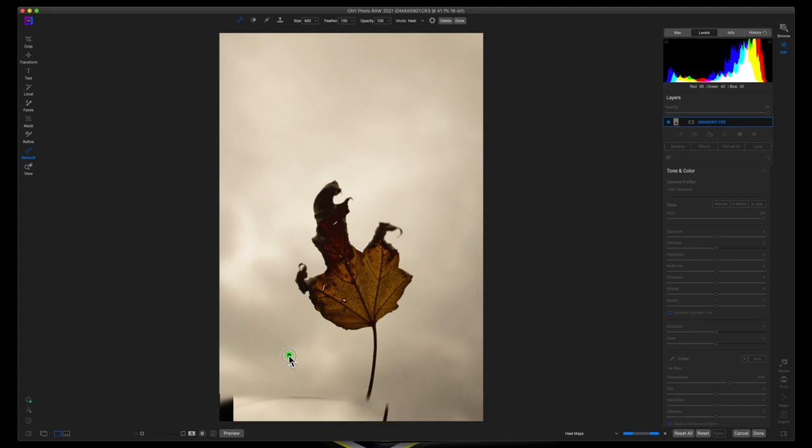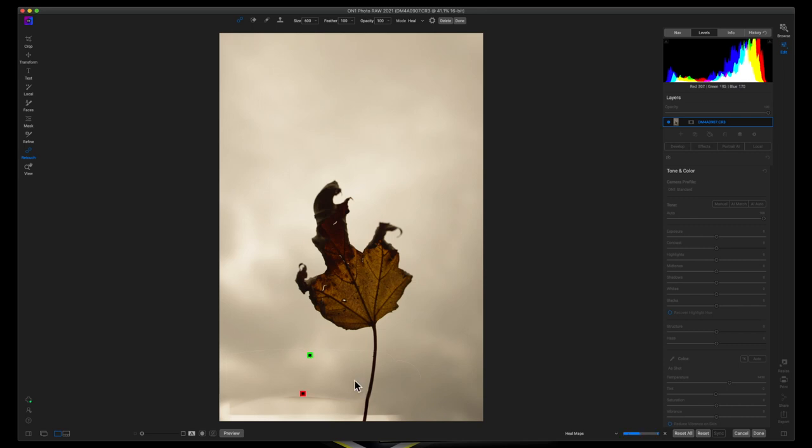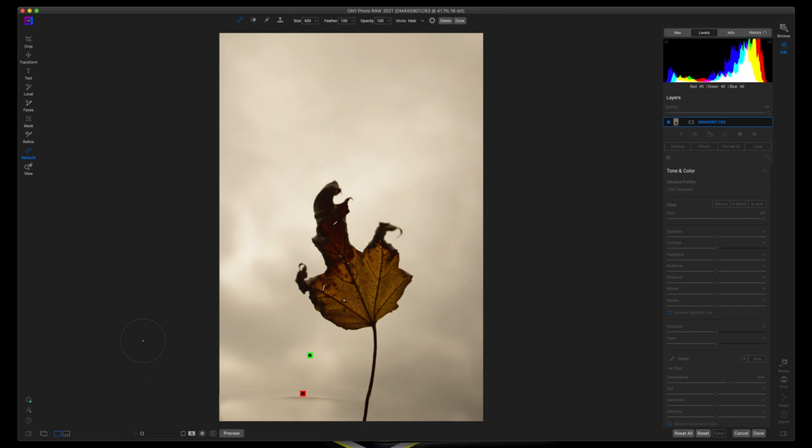All I'm trying to do is match up this stem coming down here. Because this background is so pale and it's almost one color, or it's a very muted color, it's a little bit easier for me to make this selection. I think my feather may have been up a little too high.